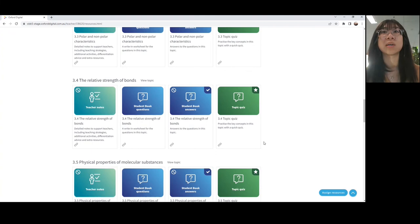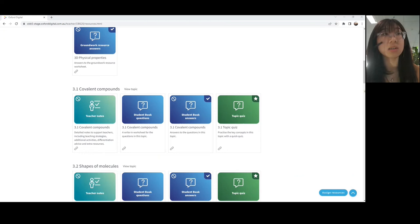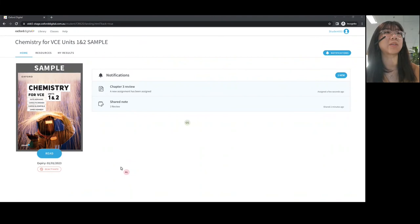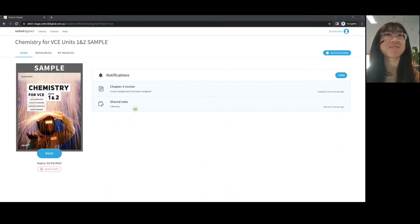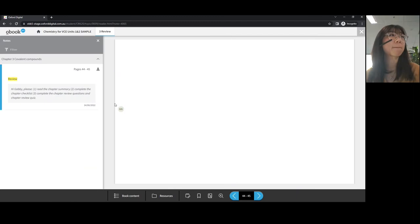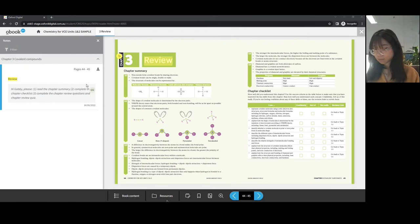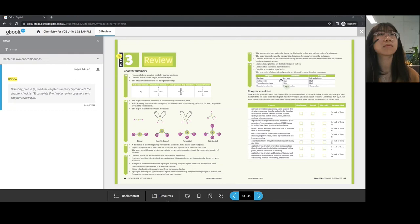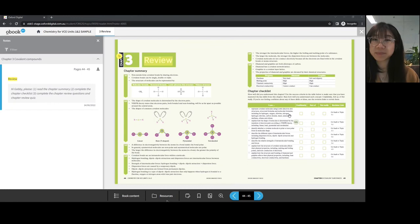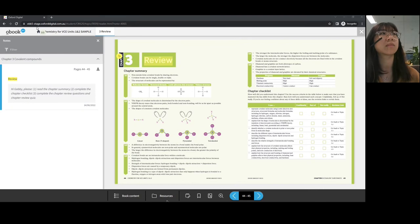Now we switch over to Gabby to look at the task from the student perspective. This is her homepage. She's got some notifications — it says she has a shared note. If she clicks on it, it tells her what Miss Lam has sent. She can see she's been told to read the chapter summary, which opens up right there — nice and easy. Once she's read through that, her next task is to complete the chapter checklist, going through and checking whether she feels confident, kind of okay, or not really confident at all about each of the different learning intentions. It also tells her where to go back and revise before she completes the chapter review questions and the chapter review quiz.